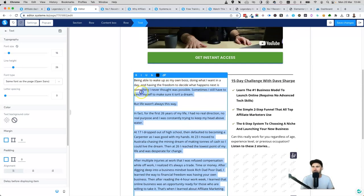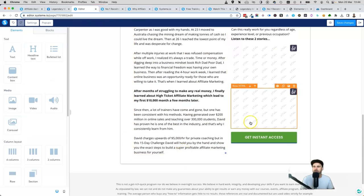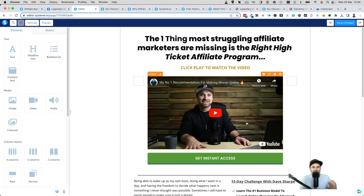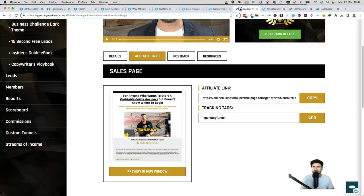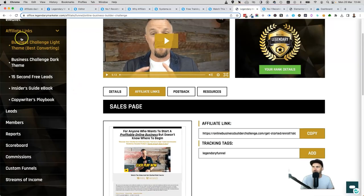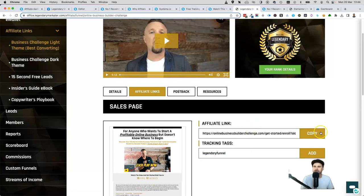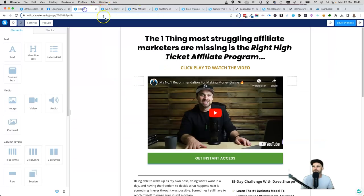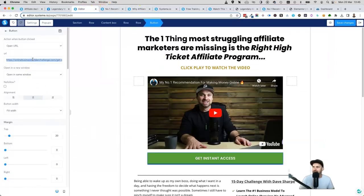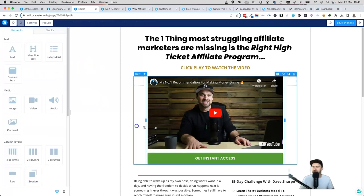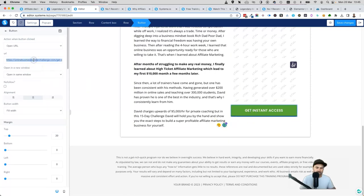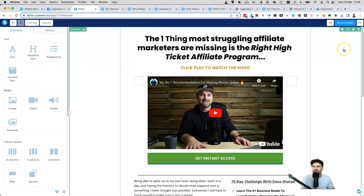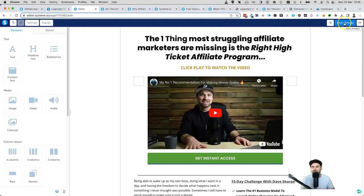Come down and edit this part of the text. This is actually my story so I don't need to edit it, but you want to have roughly the same amount of text to fill up this space. Once you've put in the video and changed the text, all you really need to do to complete this funnel is get your Legendary Marketer affiliate link. I've gone ahead and got the Business Challenge link with some tracking tags, just click Copy, come back to the editor, click on the button, highlight the text, and paste your affiliate link.